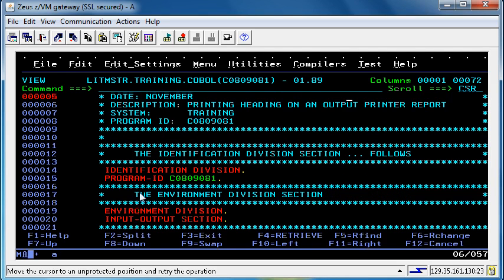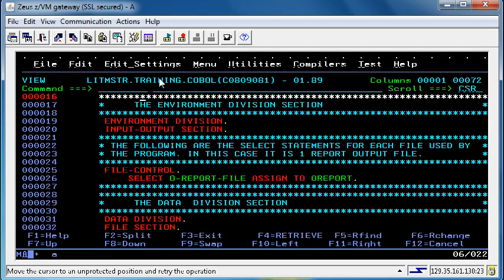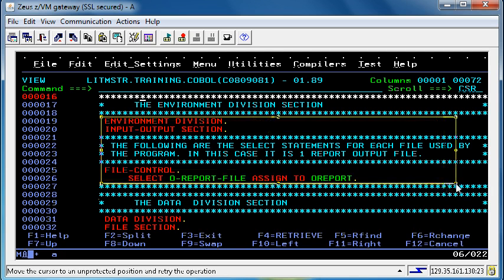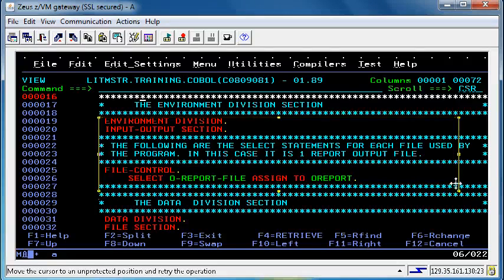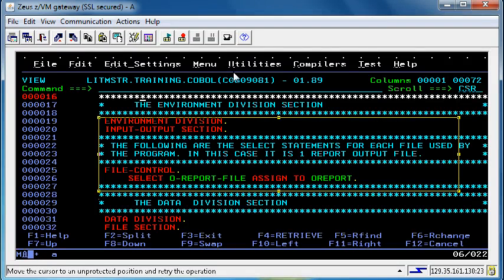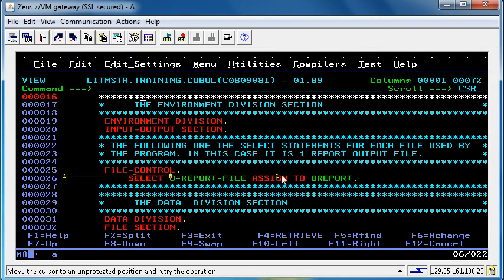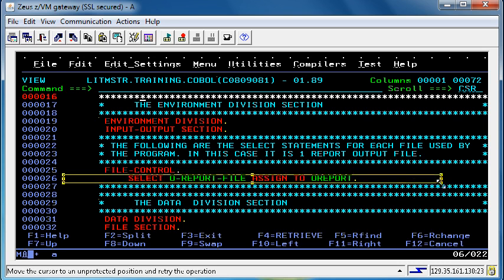The environment division is different in this program. Here is where we specify the files that are being used in this program. In this particular program C0809081 we are using one file and it is described on this line.